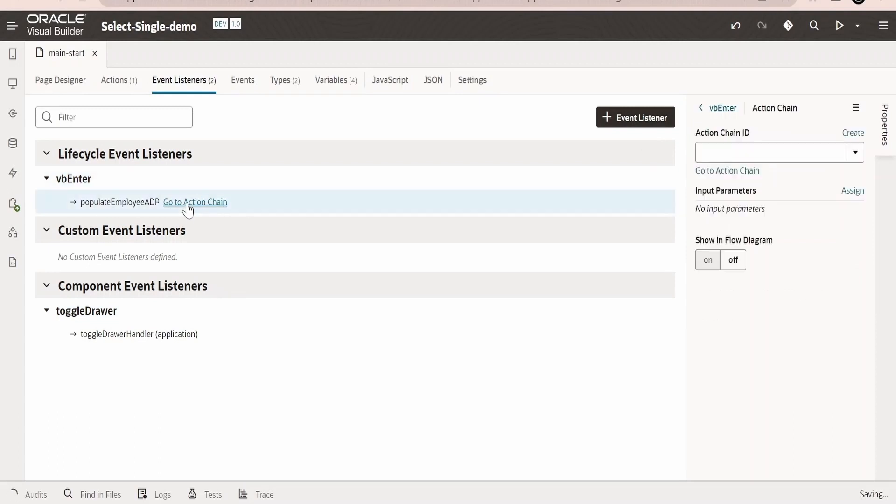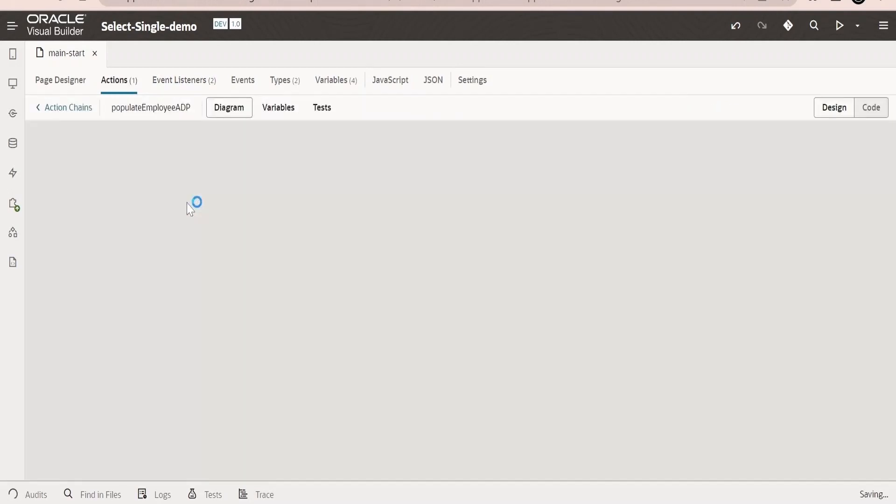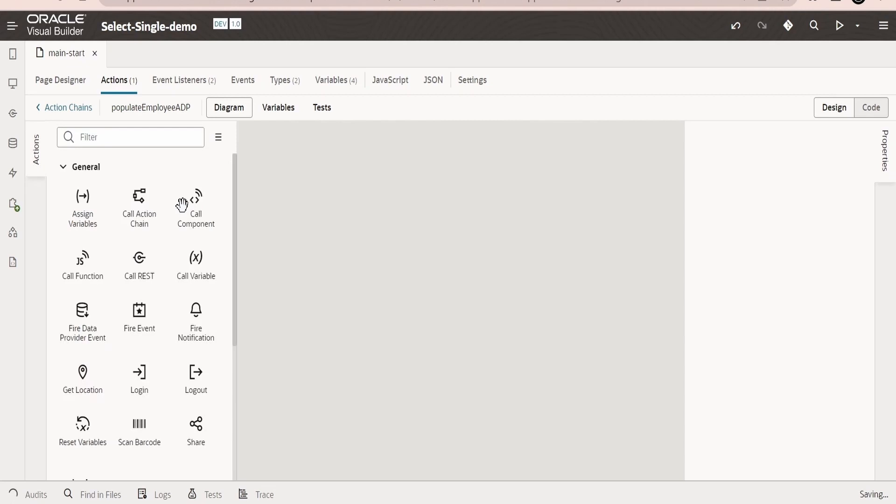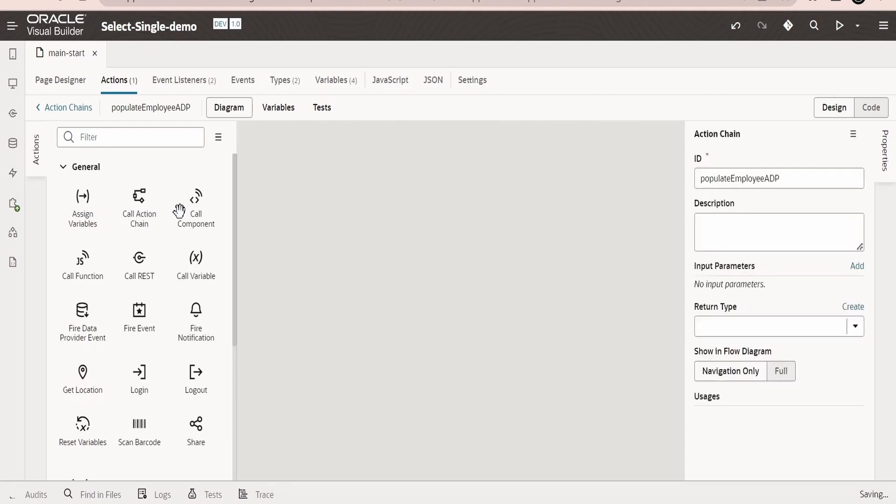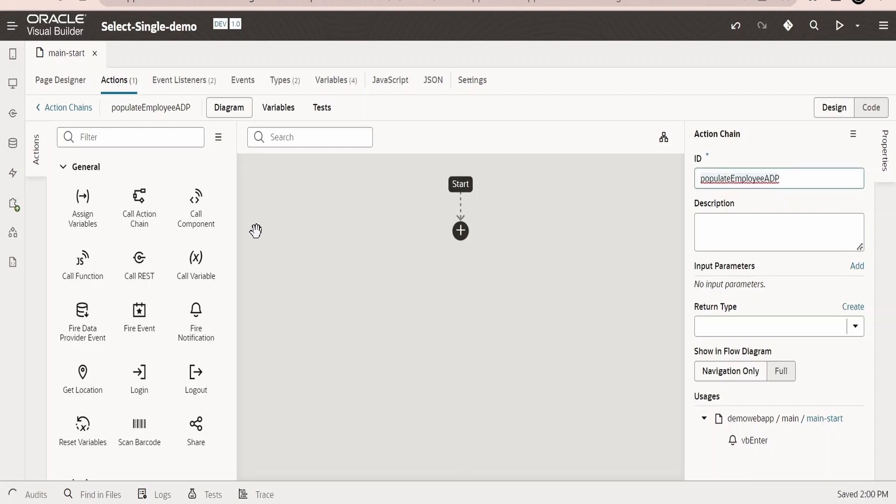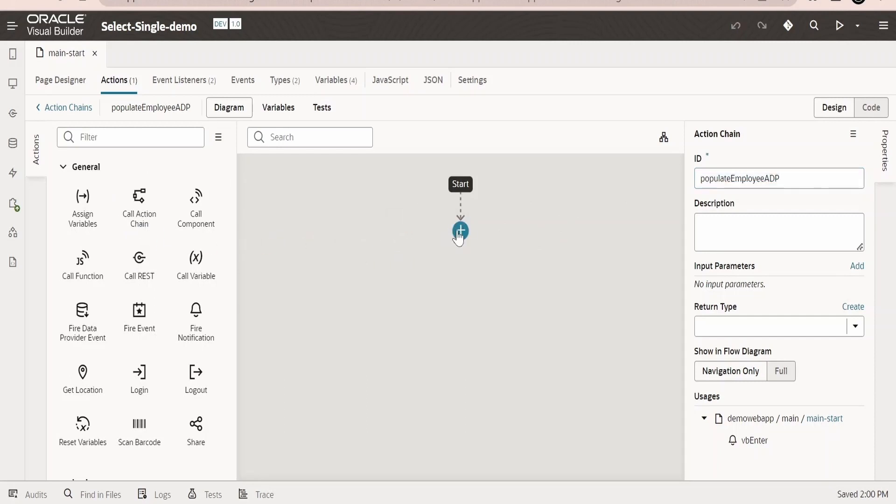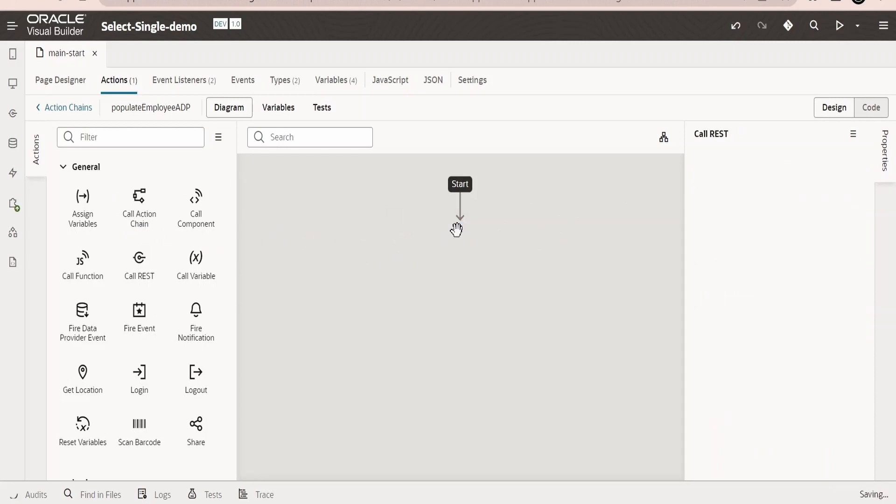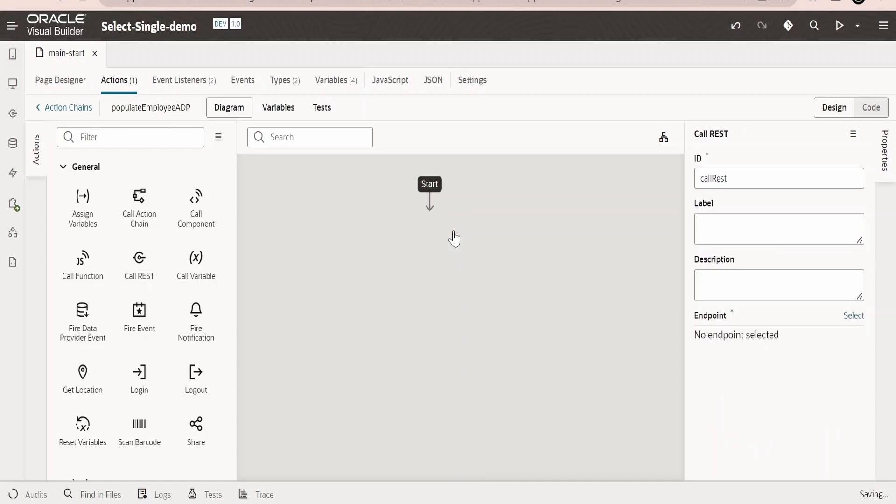Create a page chain here. I will name it as populateEmployeeADP. Click on finish. Now we can directly go to the action chain from here from the event listener itself. I am not going to name the action chain or any activities over here. I will go ahead with the default names whatever Oracle creates for us when we drag and drop the actions. First element we need to drop is the call REST.